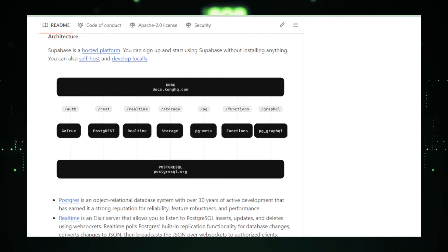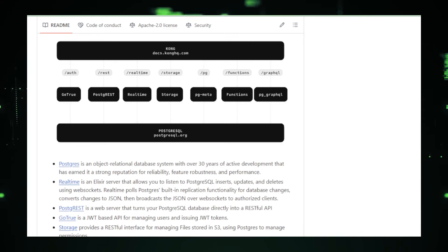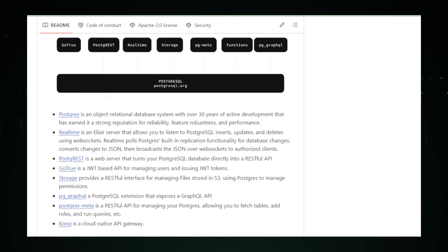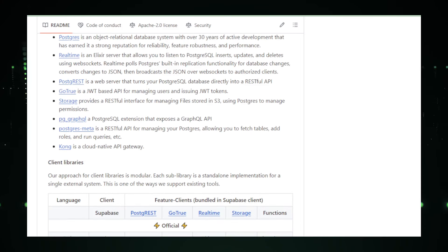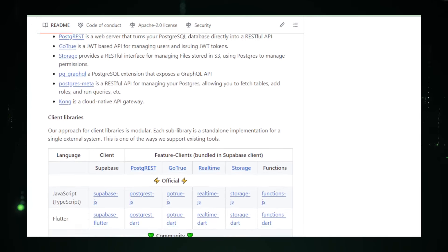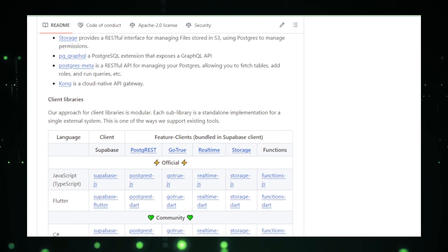For developers interested in exploring or contributing to Supabase, its GitHub repository is a treasure trove of information. It not only hosts the core project, but also provides extensive documentation, example apps, and active community discussions that help new users get started and experienced developers dive deep.